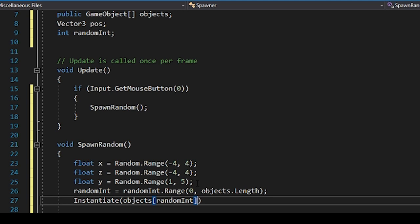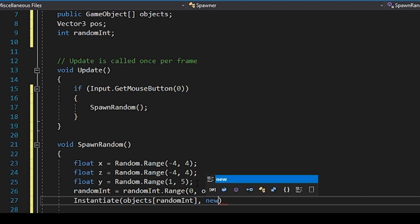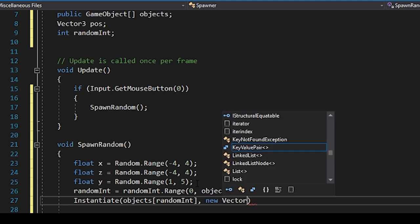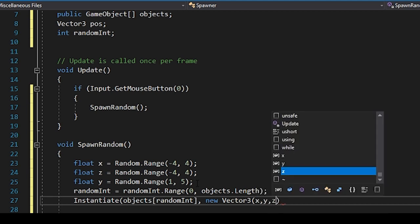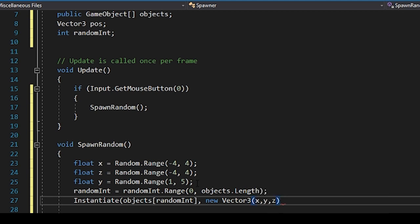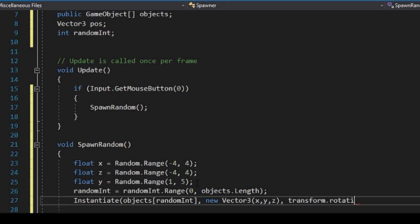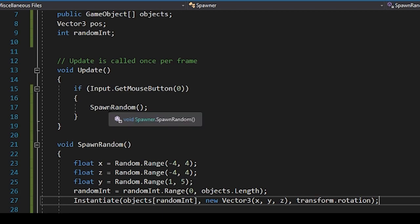So the instantiate function takes in three arguments or three parameters. The first one will be the object or the game object that's being instantiated. The second argument is position in the form of a transform position, and the third argument is a transform rotation. So for the second argument of position, we'll throw in a new vector three whose X, Y and Z coordinates match the X, Y and Z floats that we've set earlier in the function. And then the rotation will just keep as transform rotation, which will default to zero. These are spheres, so we aren't concerned of setting a random rotation. And then we'll save this.